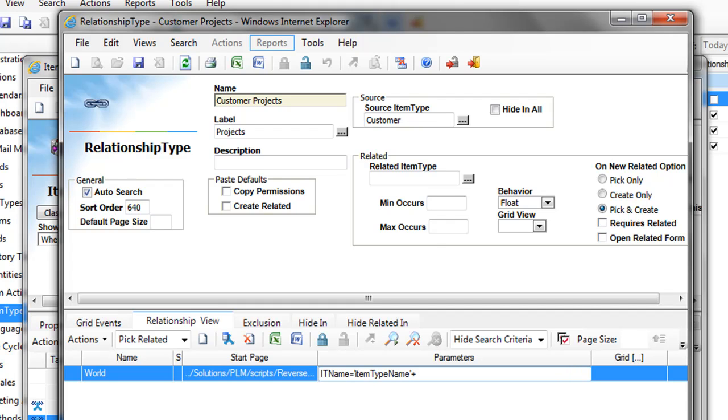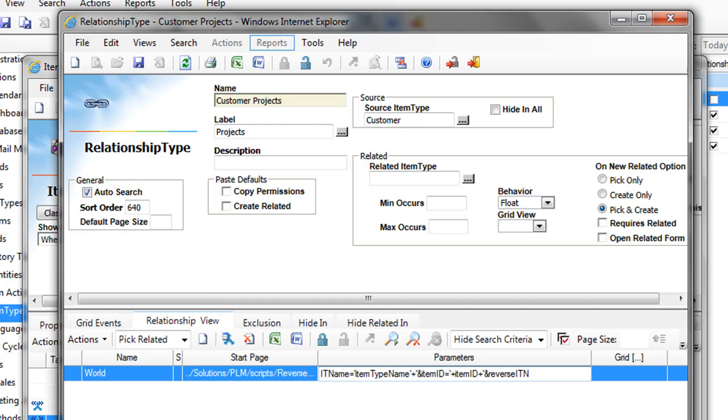Then you add another parameter, which is the item ID. Same thing, it will be provided automatically by RS Innovator as you put this information in. Item ID. And then you have some other parameters where you have to put the exact value. Reverse IT name. This will be projects. And finally, the reverse property name. This will be the property name in the item type project which is calling customer.